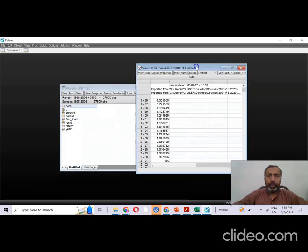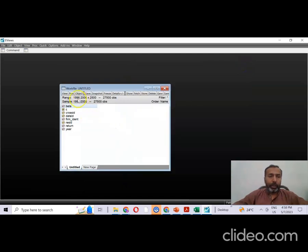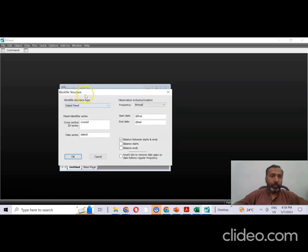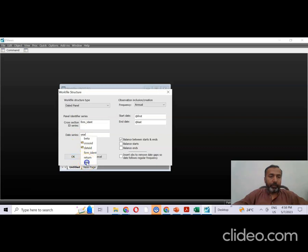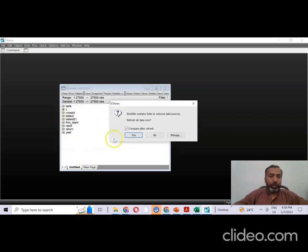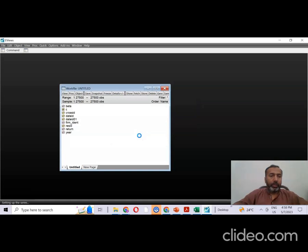To reorganize the structure in EViews, double-click on the range to open the work file structure. Under 'Cross-section ID' type 'firm_ident' and under 'Date series' type 'year'. Click OK, and EViews will now recognize our panel data correctly.